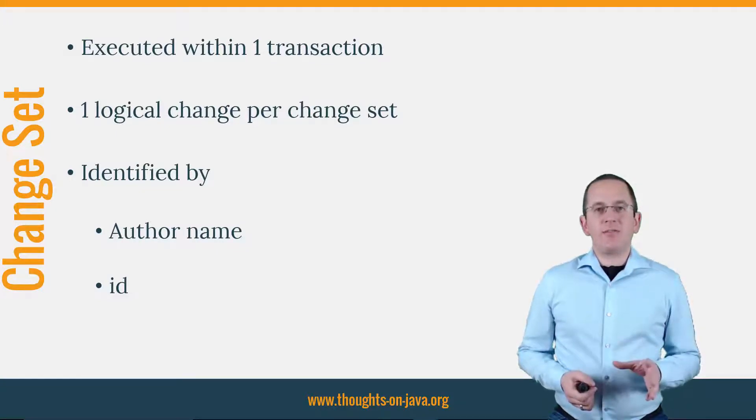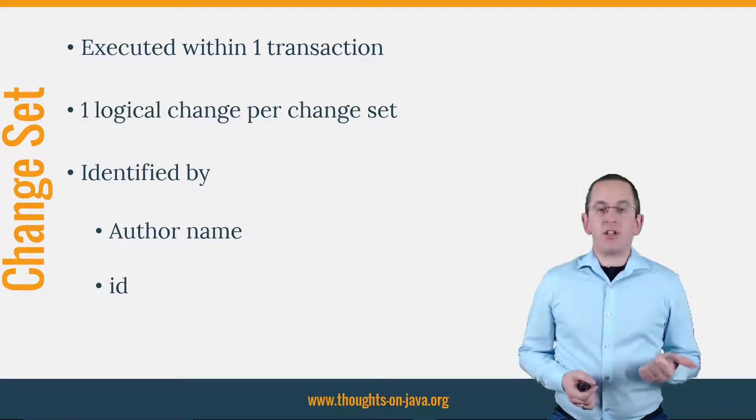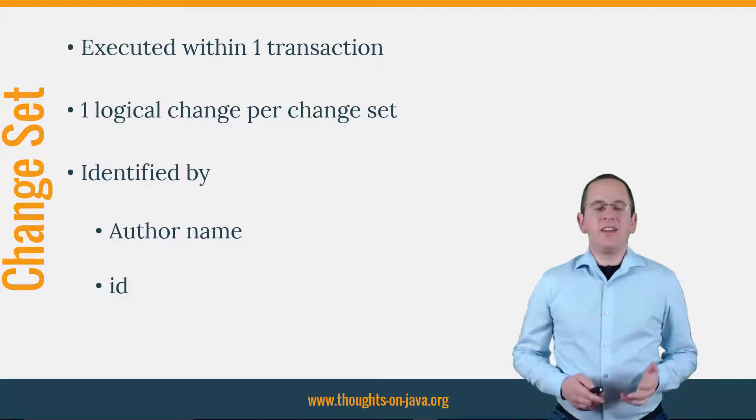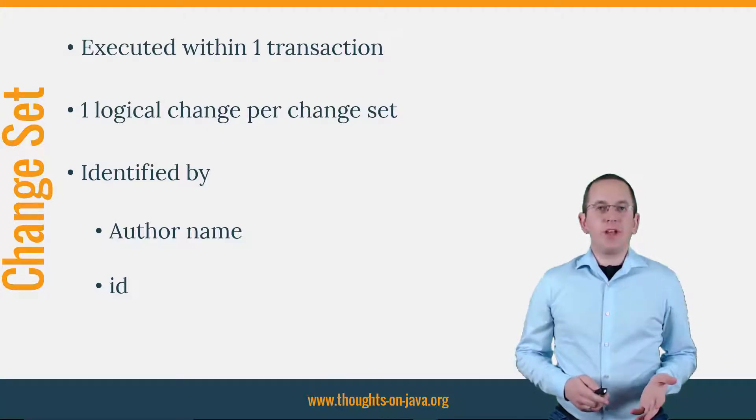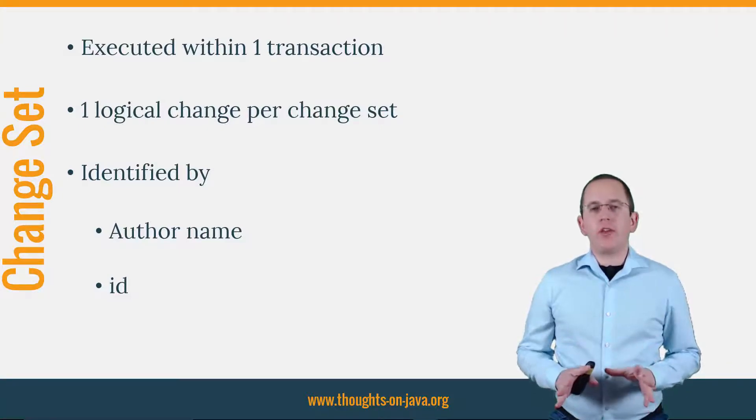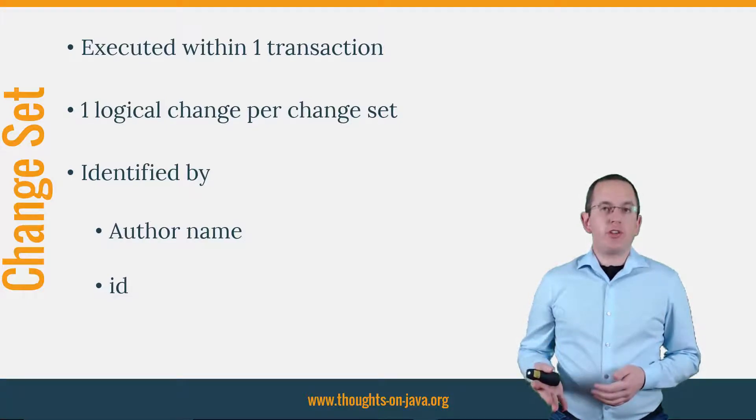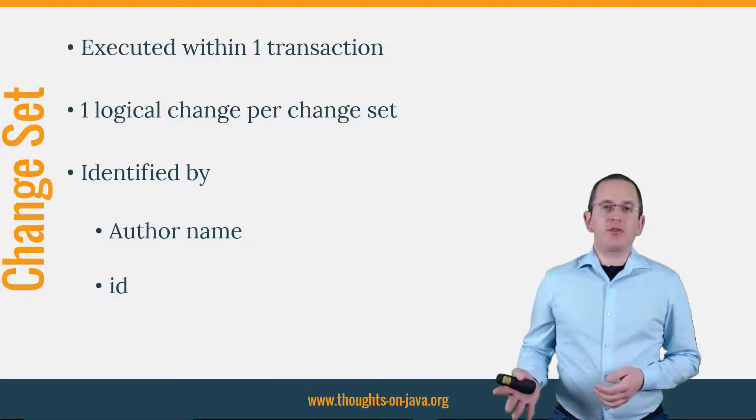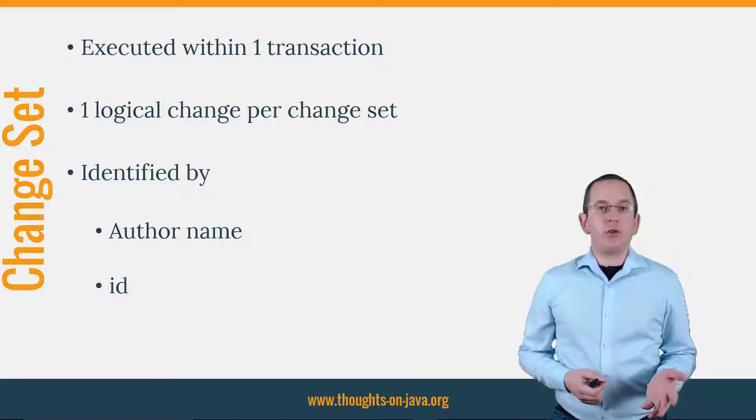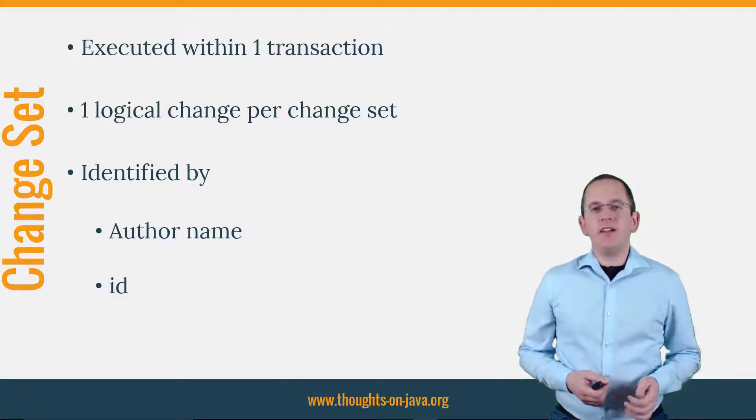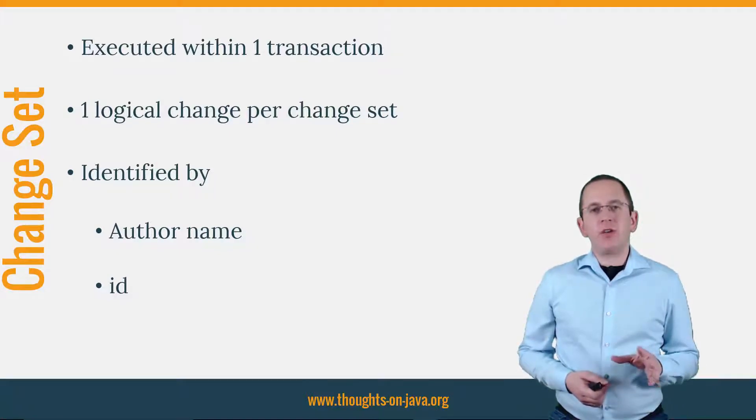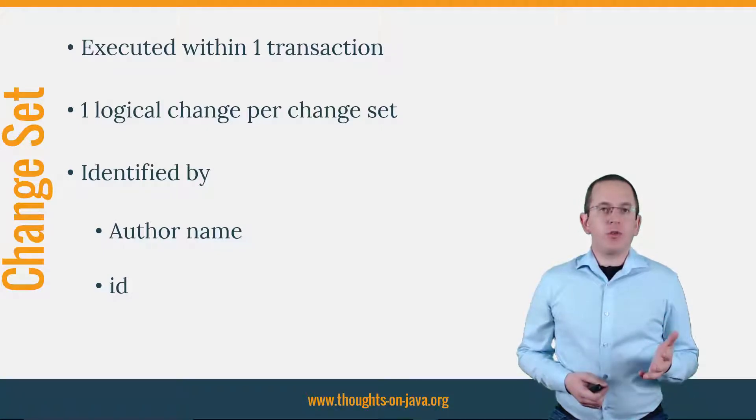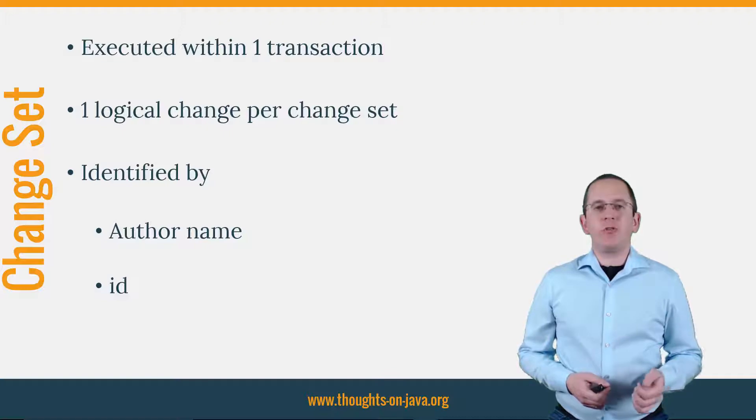Let's have a look at three change sets that create a new database table, a primary key and a foreign key constraint. Liquibase allows you to do a lot more than that. You can change existing tables, define execution requirements, provide rollback commands to handle errors and load data. But for now, let's focus on the creation of a new database. I will show you the other features in one of the following videos.